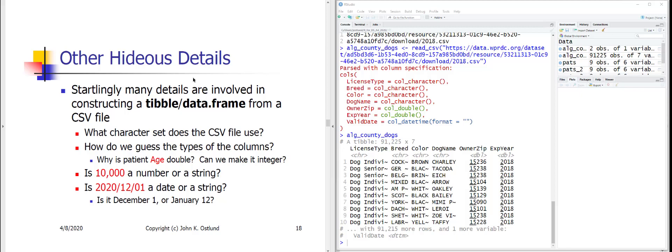Although reading a CSV looks straightforward, there are many underlying decisions involved in representing a text file as a collection of character strings, doubles, integers, and so forth. I'll ask you to read the relevant section of the Hadley Wickham textbook, which describes this large number of decisions and assumptions required to properly interpret the contents of a text file into an R data frame.